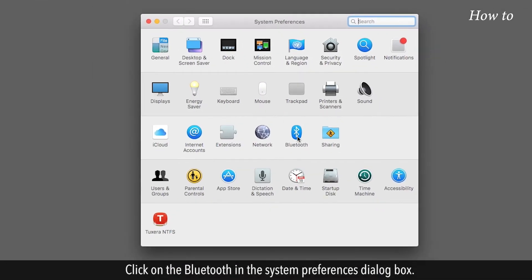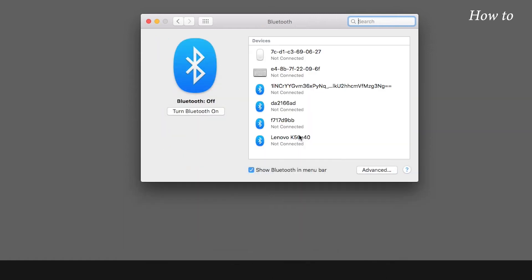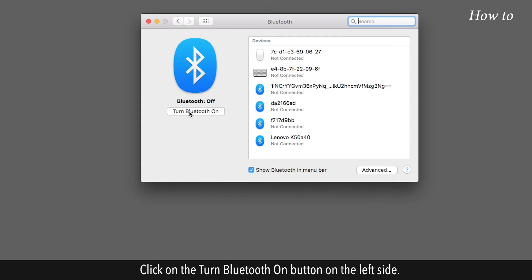Click on the Bluetooth in the System Preferences dialog box. Click on the Turn Bluetooth On button on the left side.